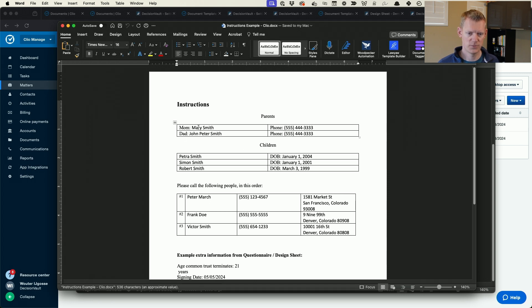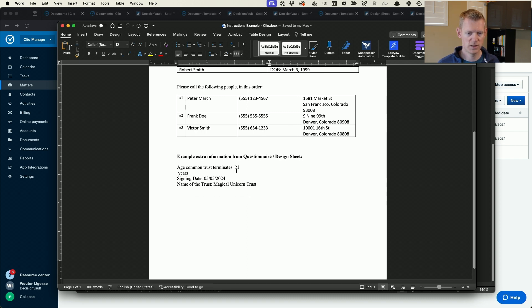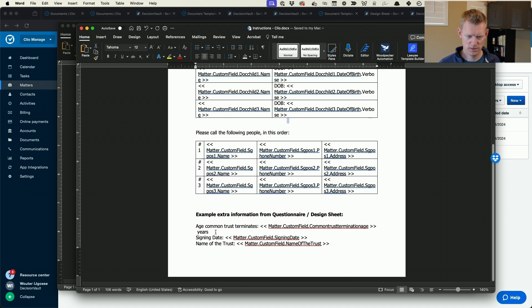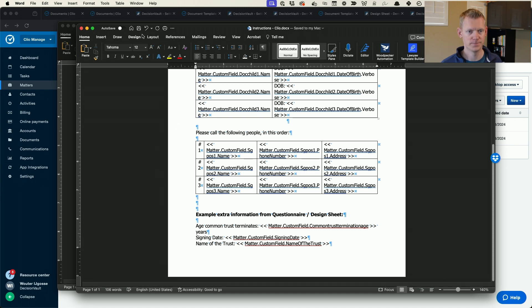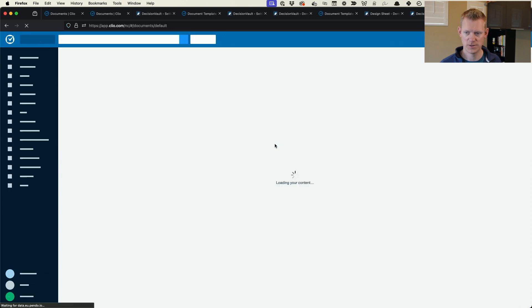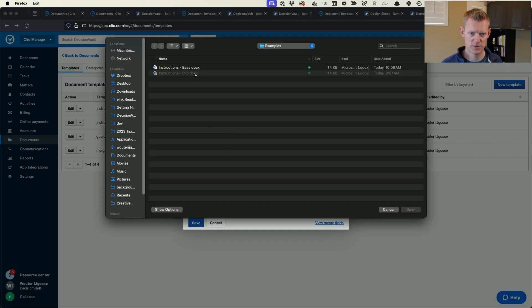There's also a Word document version — I can open that and edit it. It shows the phone numbers, mother, father, children, three short-term guardians including their addresses and phone numbers, and then the extra information. Sometimes information ends up on the next line — for example '21 years' — so I can fix that in the template by turning on Show/Hide formatting marks and removing the hard enter.